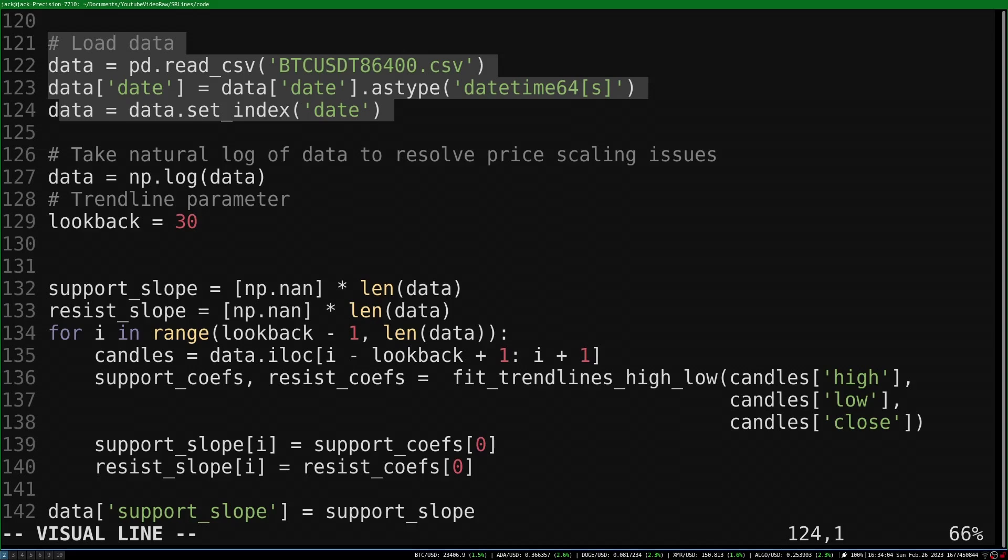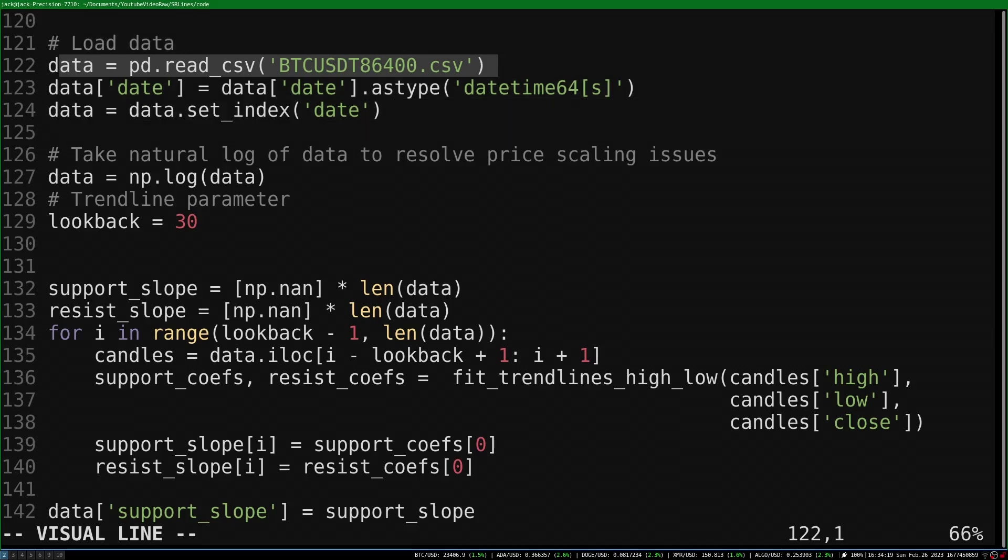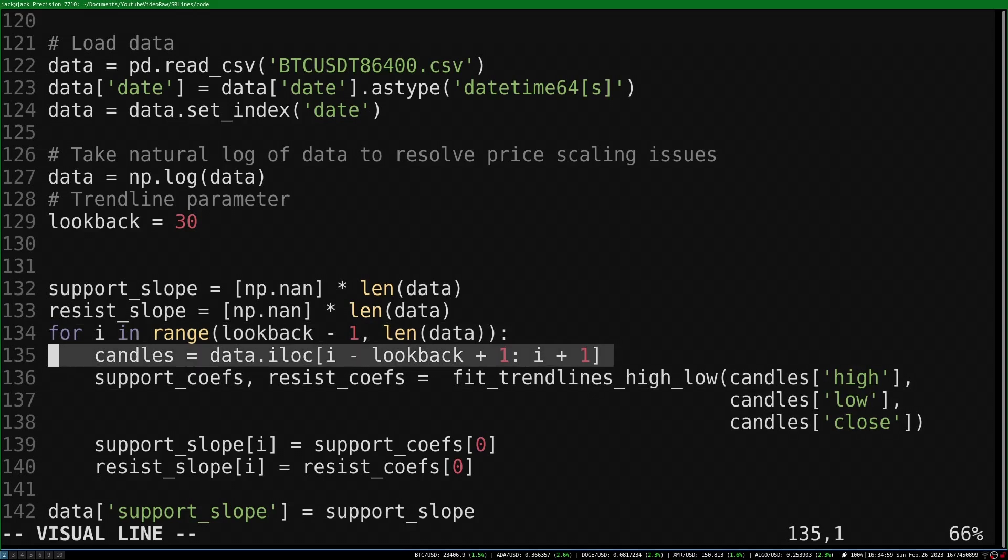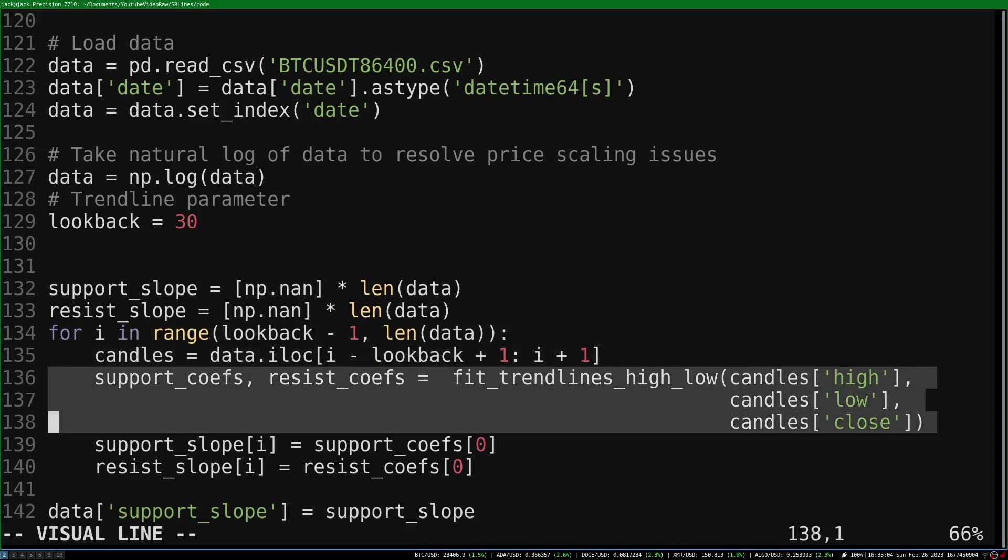I'll show a quick example of how you can use this on price data. We load some data from a CSV, this is daily bitcoin data. I take the logarithm of the prices to have normalized scaling. We set a lookback, I chose 30 days. We loop through each candle in the dataset, and pass our 30 most recent candles into our fit trendlines function.